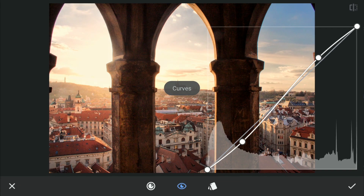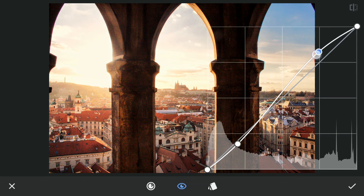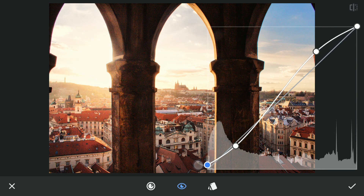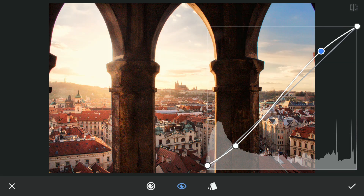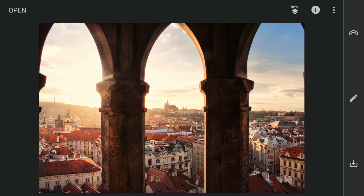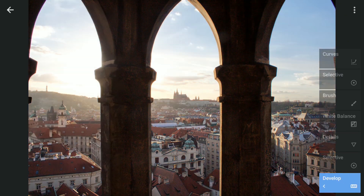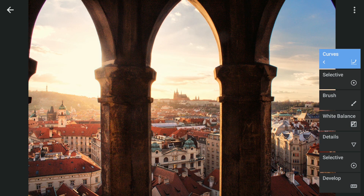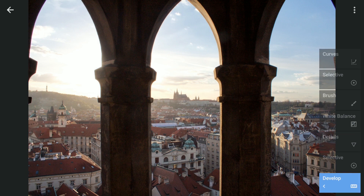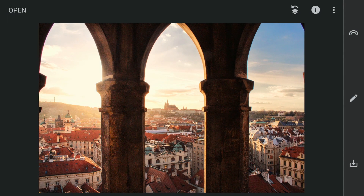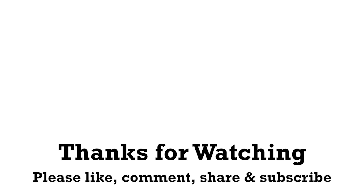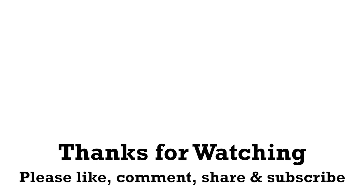I will add some contrast by going to Curves, and here I will just increase the highlights — brighten the highlights — and keep the darkness in the shadows as it is to make the image further pop. So here are the edits filter wise. This is the edit done after the develop module and final edit in the Curves.